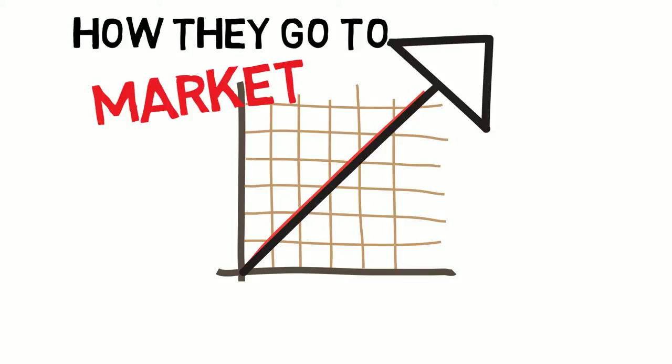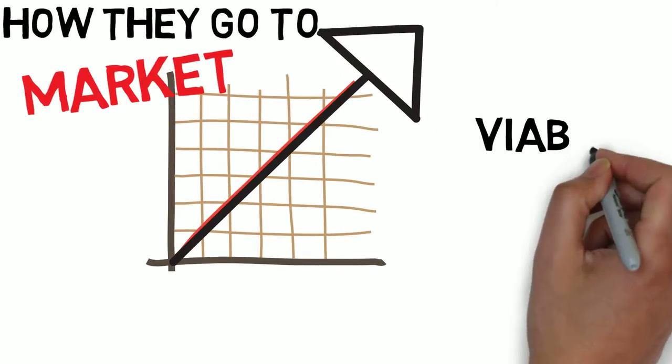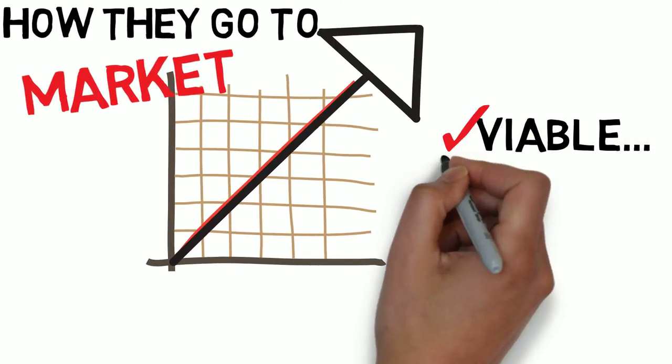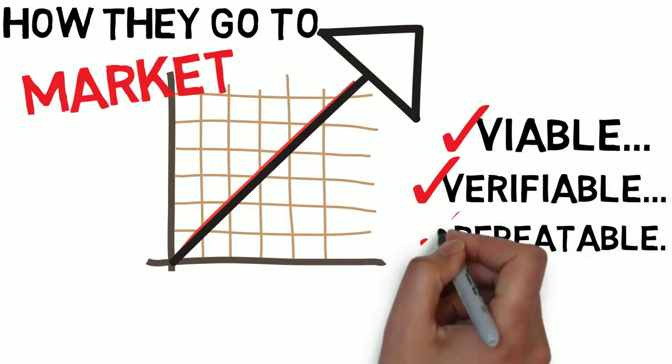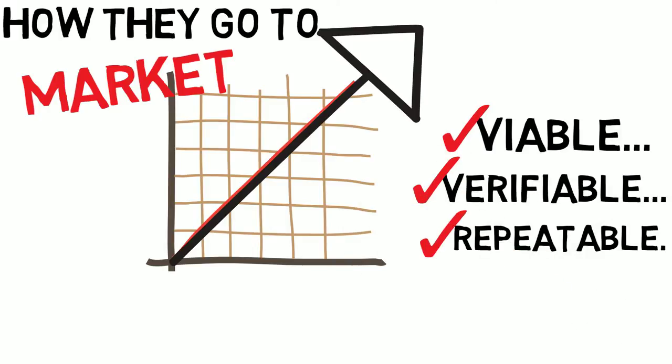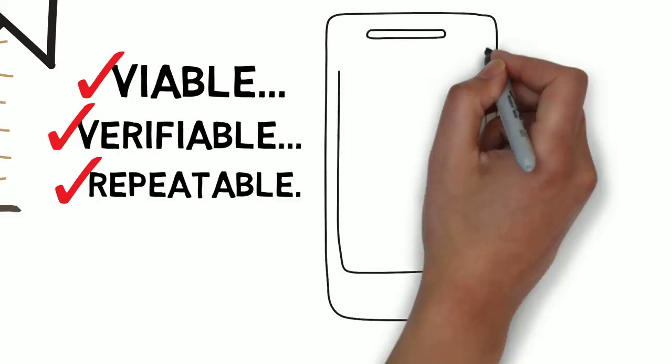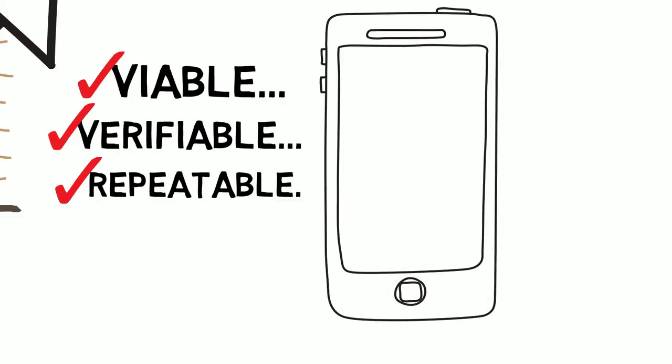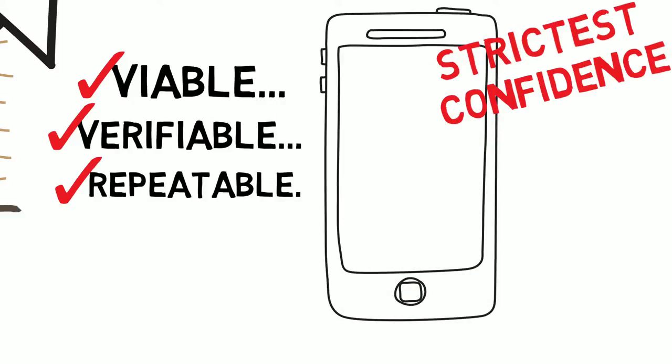Would you like to learn what convinced me that this opportunity is viable, verifiable and repeatable? If so, call me or send me an email. I will commit that I will share this information with you in the strictest confidence.